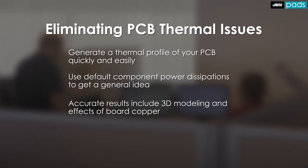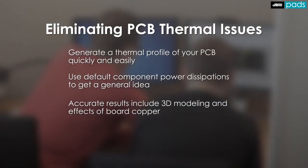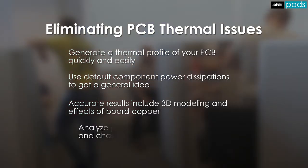All simulations use 3D models including the component height, so that the effects of airflow through the board get properly modeled.